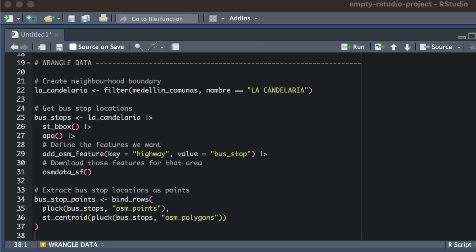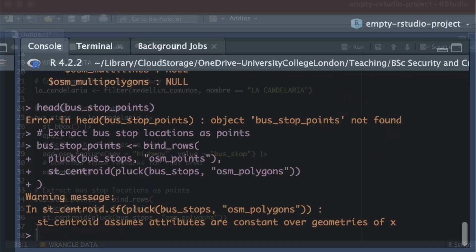Because we want to show all bus stops on our map as points we will also use the st_centroid function to convert any bus stop locations that are stored as polygons so that they are instead represented as points. This might be important if some bus stops were attached to small shelters or waiting areas that were represented in the osm database as polygons rather than points.